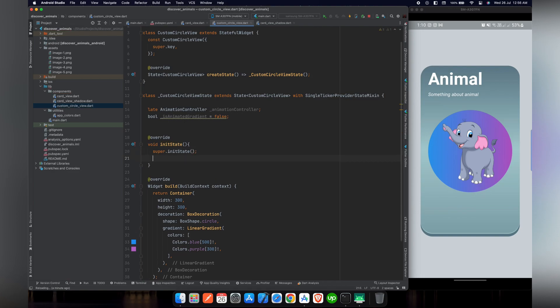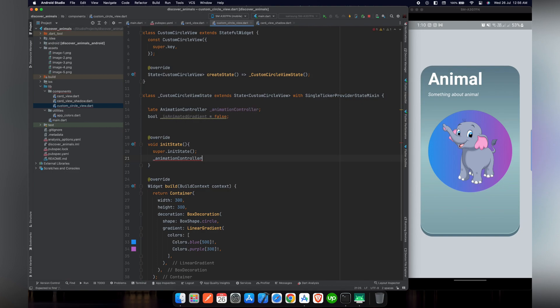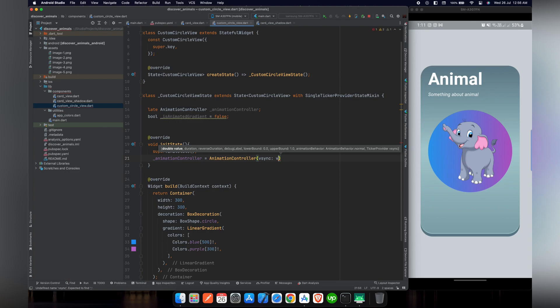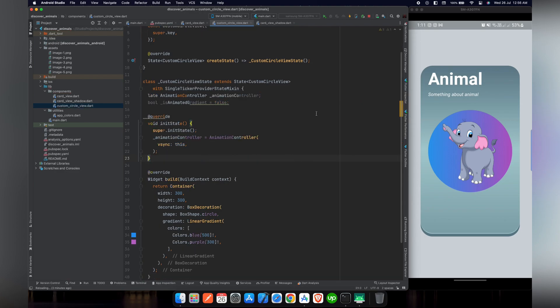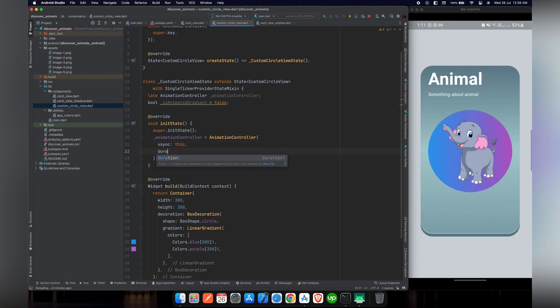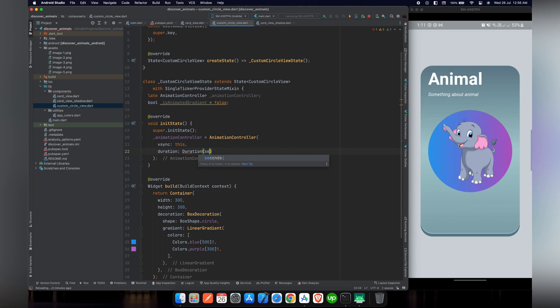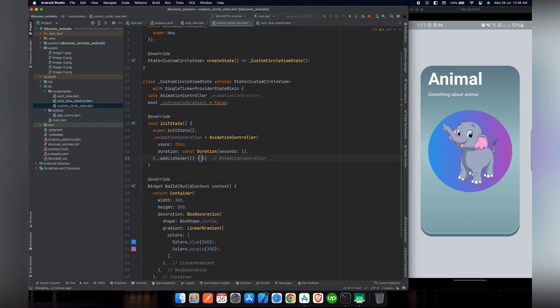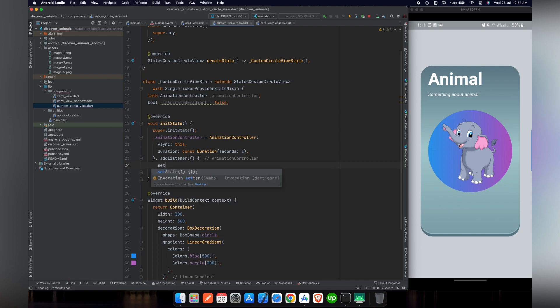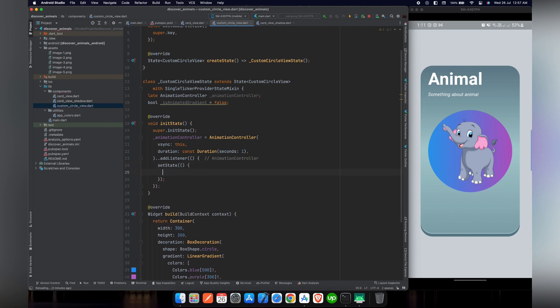Basically init state function, whenever this widget will be called, the code inside the init state will run first. Inside the init state we have to override the super.initState function. After that we will initialize our animation controller. Inside animation controller vsync we are going to pass this, that represents this state class ticker provider through which we extended our class at the top. Now after that we are going to pass the duration. The duration here represents that after how much time we want to animate. Here we will pass a duration of one second, that means we want to animate our colors after every one second.